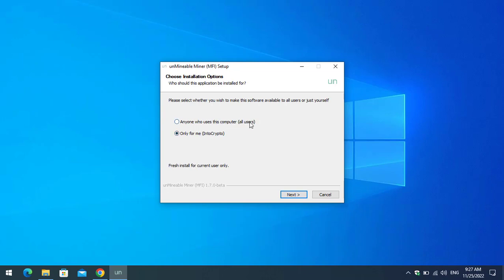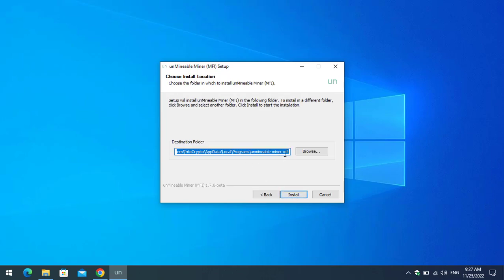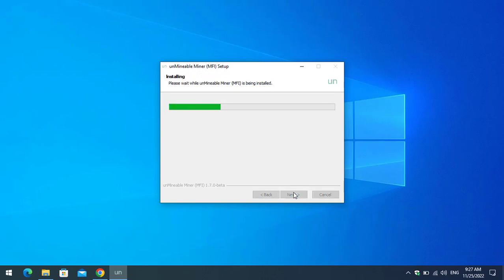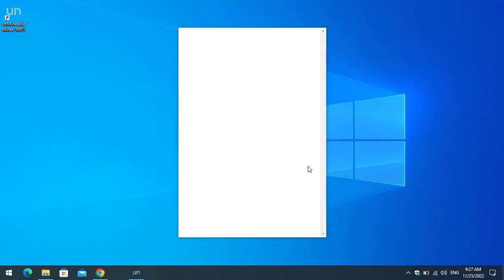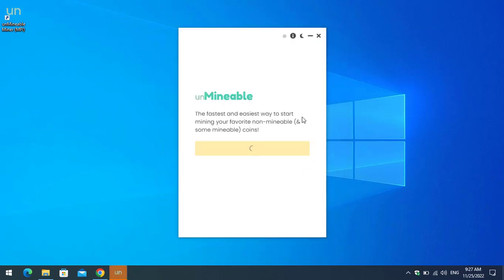You can see options for installing for anyone who uses this computer or for the current user only — I will select the current user. You can also specify the destination or installation location; I'll leave it as default. Click 'Install,' and once Unmineable miner is successfully installed, click 'Finish' to launch it.